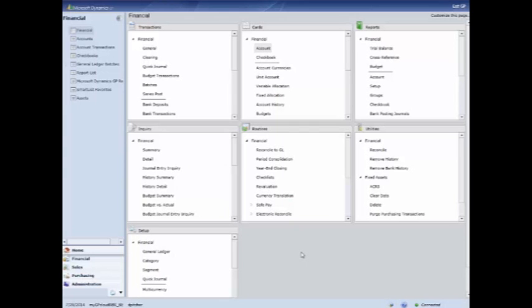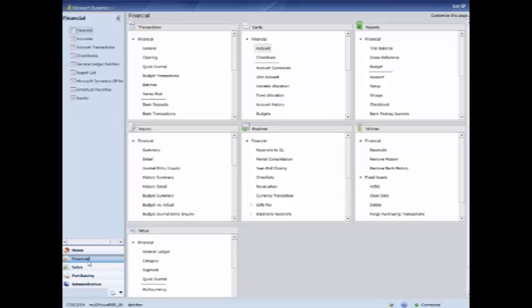Hello and welcome to MyGPCloud. In this video I'm going to go through the chart of accounts. We're going to look at posting type, adding accounts, going through the mass modify tool, and we'll look at the account format as a whole as well.